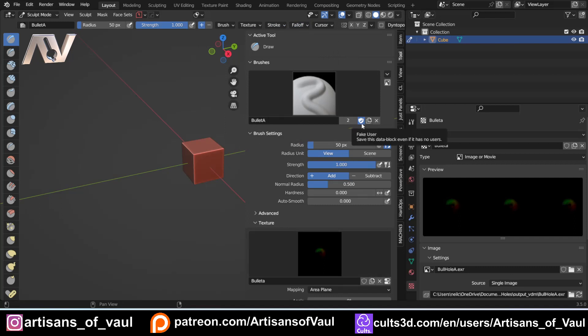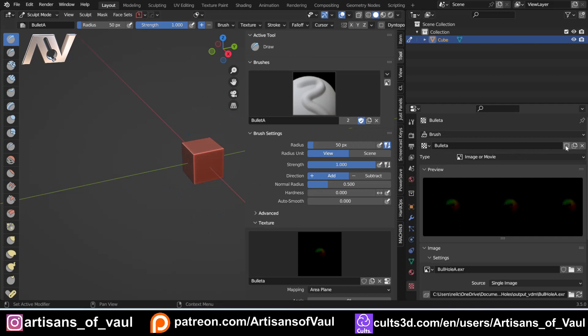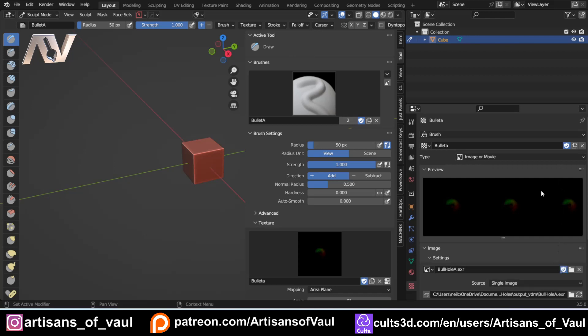That's all set up now in a way that's going to work. Importantly, I need to then make sure that this shield is clicked there. This applies what's called a fake user. I don't know why it's called a fake user, but essentially it means that it is going to save onto any file that I save here. We also importantly need to do this in our texture section there and down here where we've got it in our settings. Make sure both of those are ticked as well.